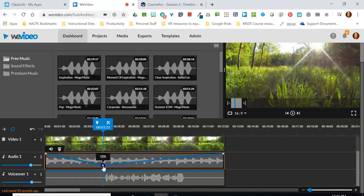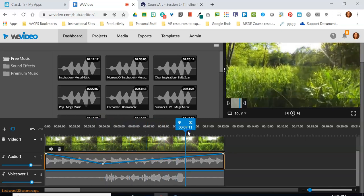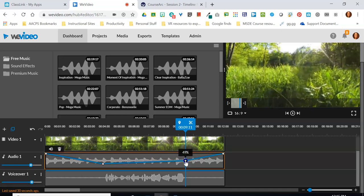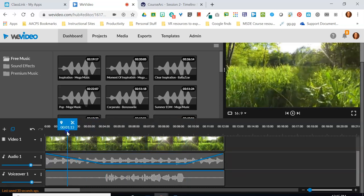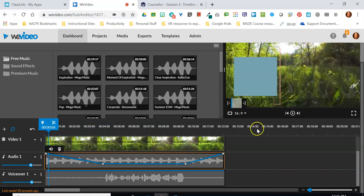This is now a handle that allows me to adjust the volume level within the audio track. I can drop it down to somewhere in the 20% range just before I start speaking, then bring my playhead over to after I am done speaking, click to create a new dot, and drag that down to the exact same volume level.